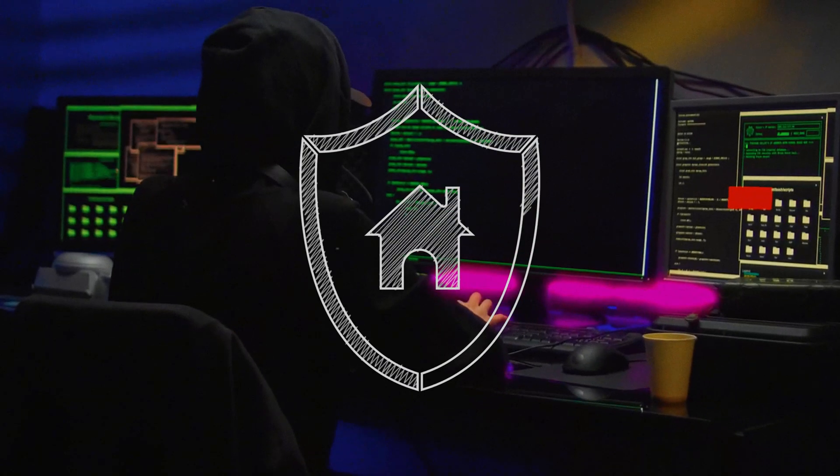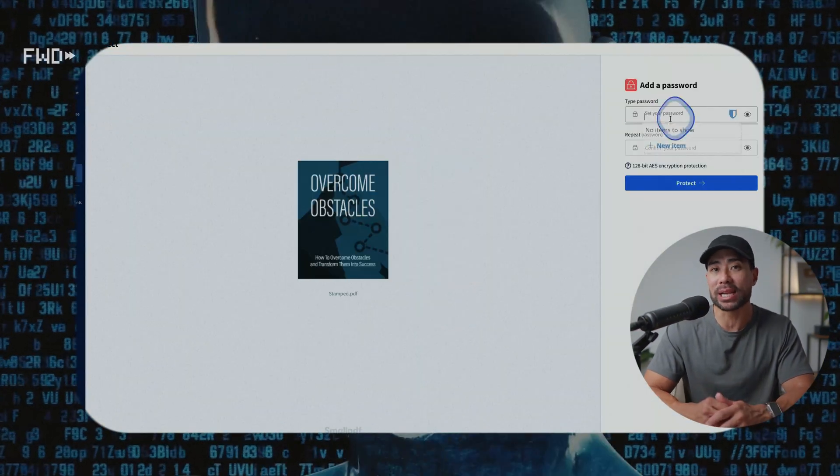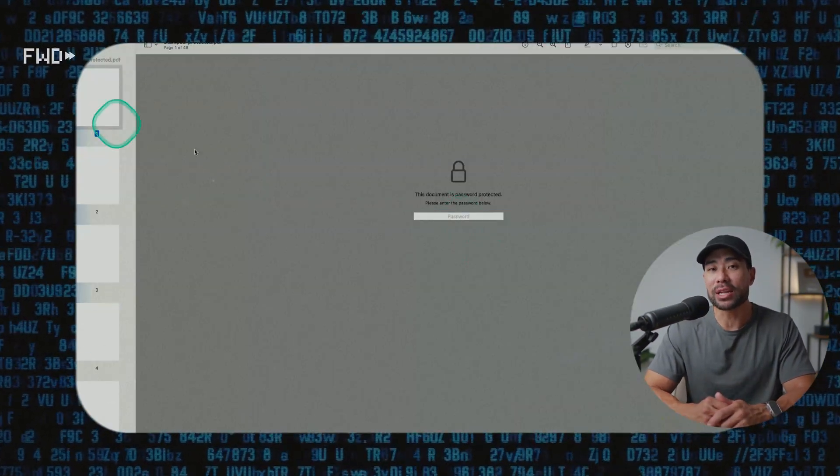Hi, it's Aurelius. Welcome back to the channel. In this video, you're going to learn how to protect your PDF ebooks from theft and online sharing. We're going to put a few measures in place to deter thieves from sharing your ebooks and those hard-earned hours that you've put into your digital products, specifically your PDF ebooks.